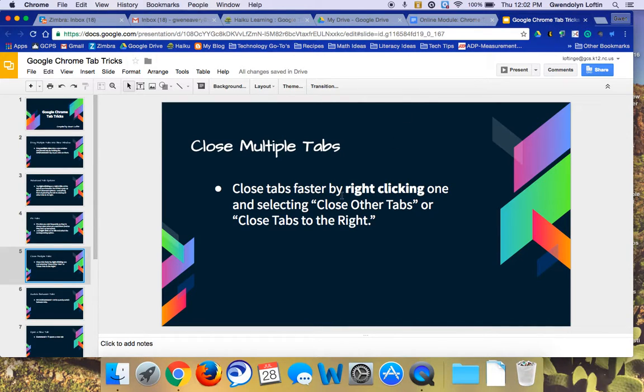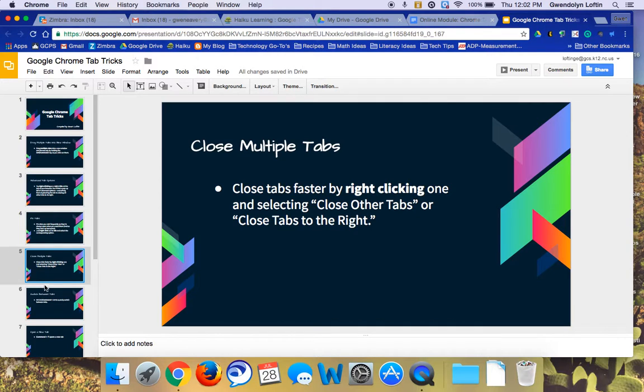You also can do close other tabs if you only wanted one tab open, which in this case I'm not going to model since I don't want that.